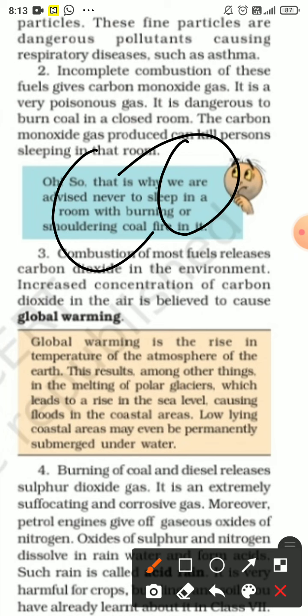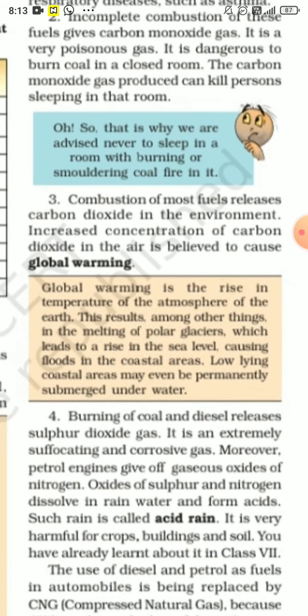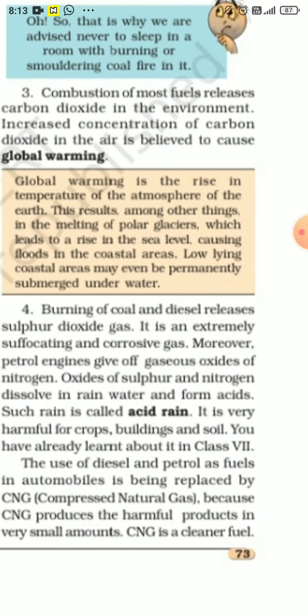Combustion of most fuels releases carbon dioxide into the environment. An increase in CO2 concentration in the air causes global warming. If carbon dioxide keeps increasing, it creates a gas chamber effect and oxygen supply to our body is severely reduced.